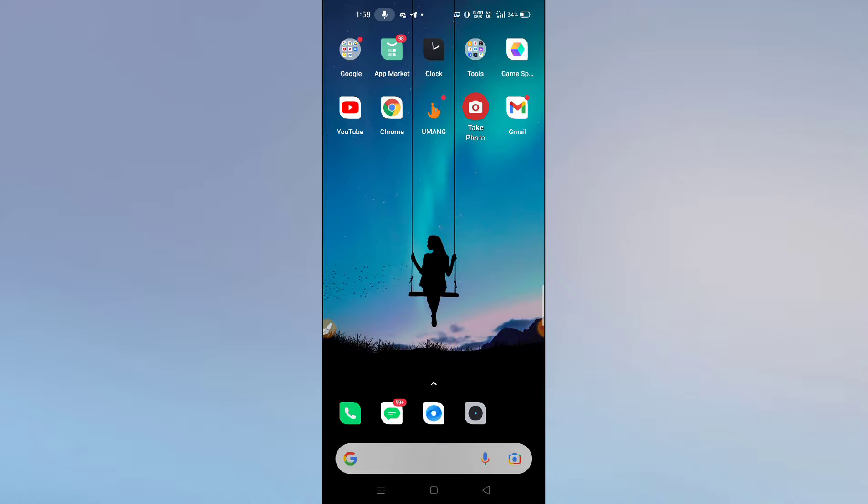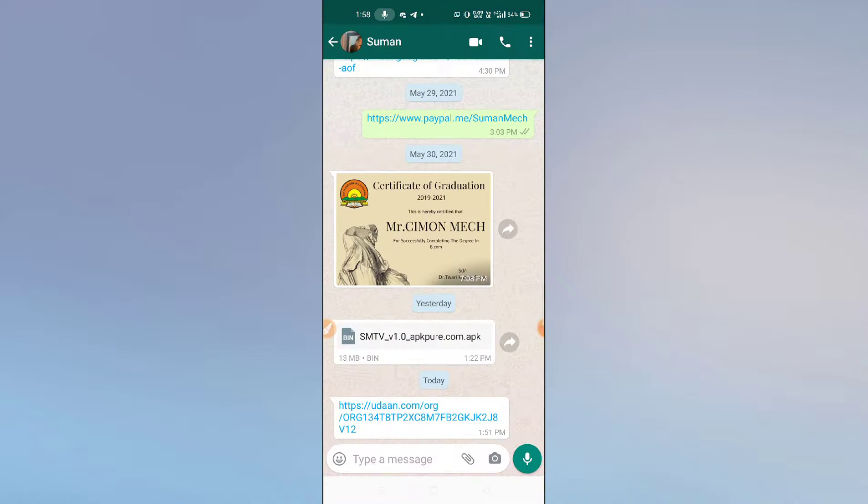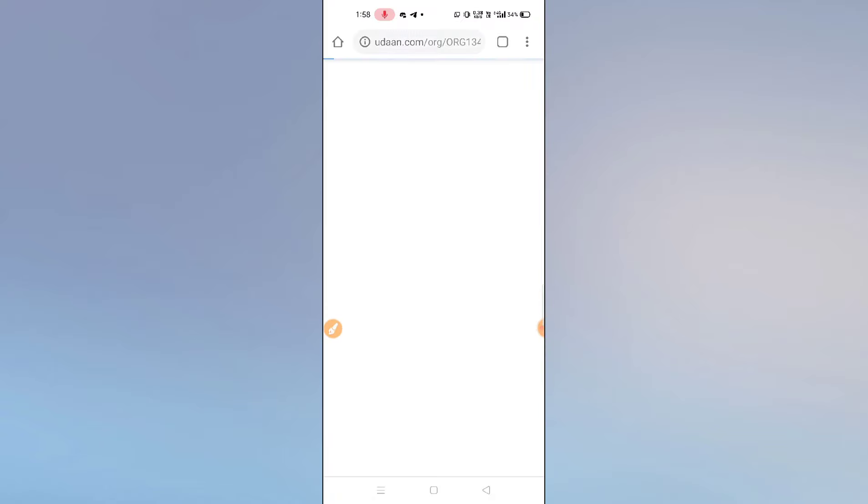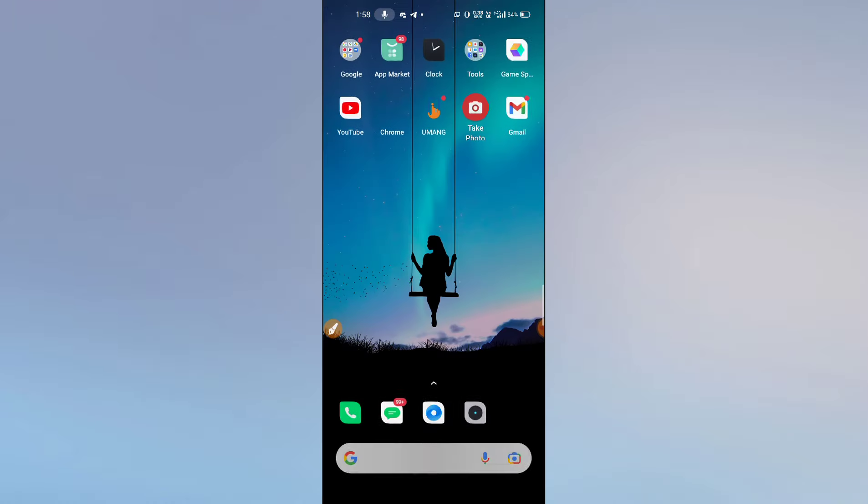So guys, here's what you need to do. Let me show you. Here you can see I have one link. Simply tap here and it is redirecting me to my Chrome browser. So what do you need to do to fix this problem? Let us check it out.